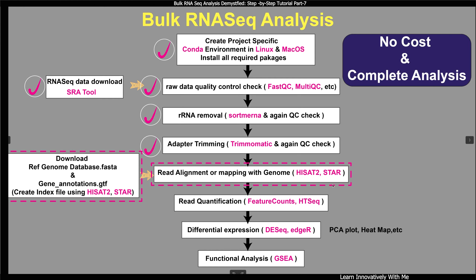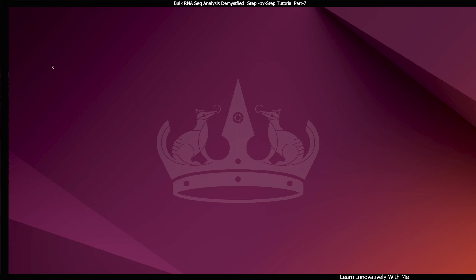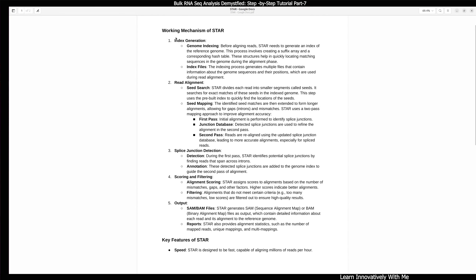STAR uses a unique algorithm making it an invaluable tool for this purpose. To ensure a smooth process we will create a separate conda environment for STAR indexing and alignment. Let's get started. Here I am showing you the working mechanism of STAR. The first step is index generation — we will create the index using the genome file and GTF file. I will show you how to download the genome and GTF file from the Ensembl website.